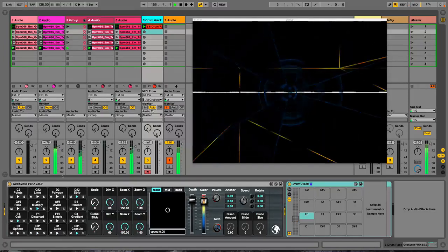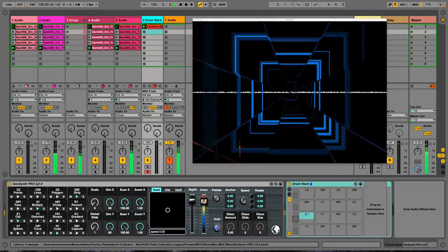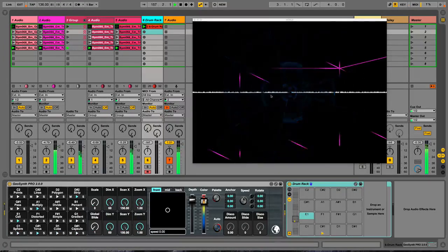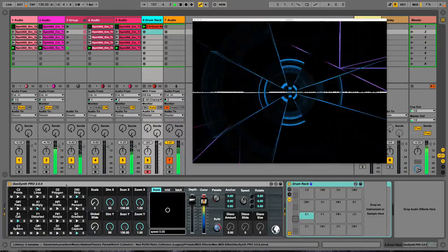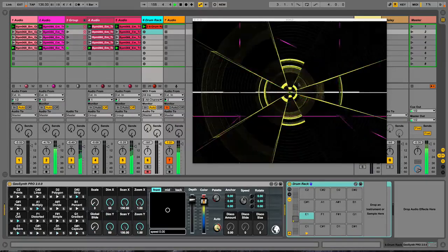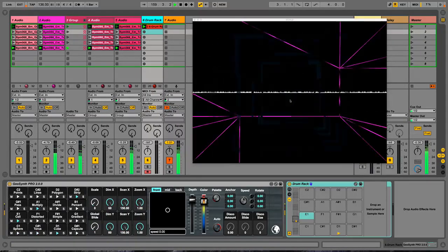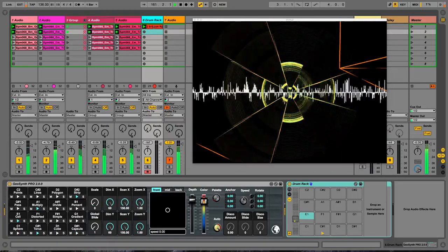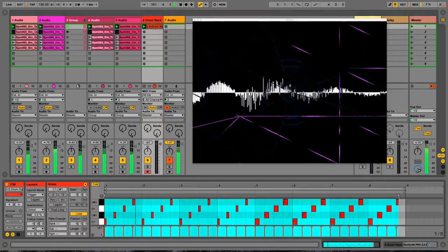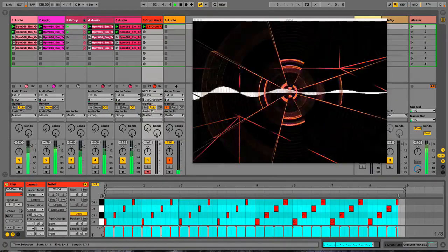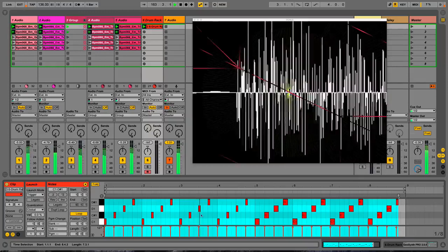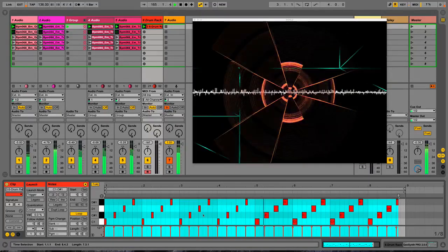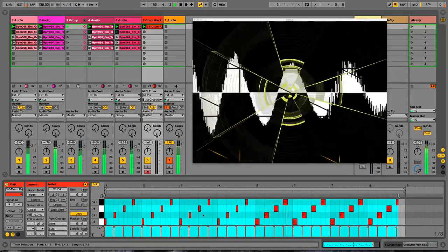And then on here we've got Geosynth Pro, which has been moved over into the world environment. That's what's making these curious sort of geometric tunnels here. And this is all being triggered by MIDI, which I've sequenced in time to that violin.